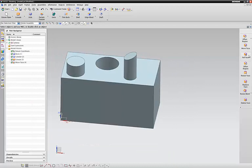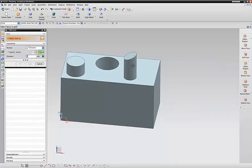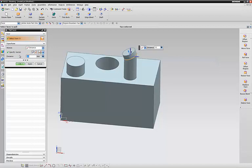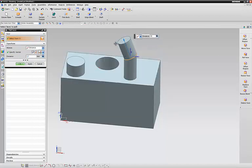We can pull faces as well. This one, you can see it's pulling the face on the angle.